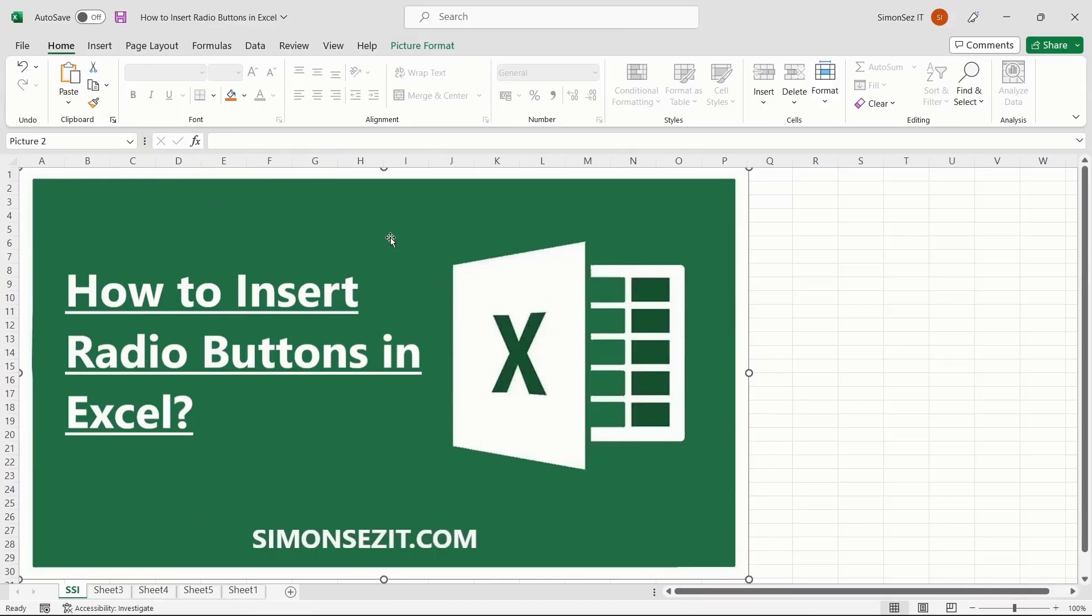Hello everyone, welcome to a new tutorial from Simon Says It. When you take a poll, create a survey, or make a quiz to understand others' perceptions, these fillable forms help you in a variety of ways.